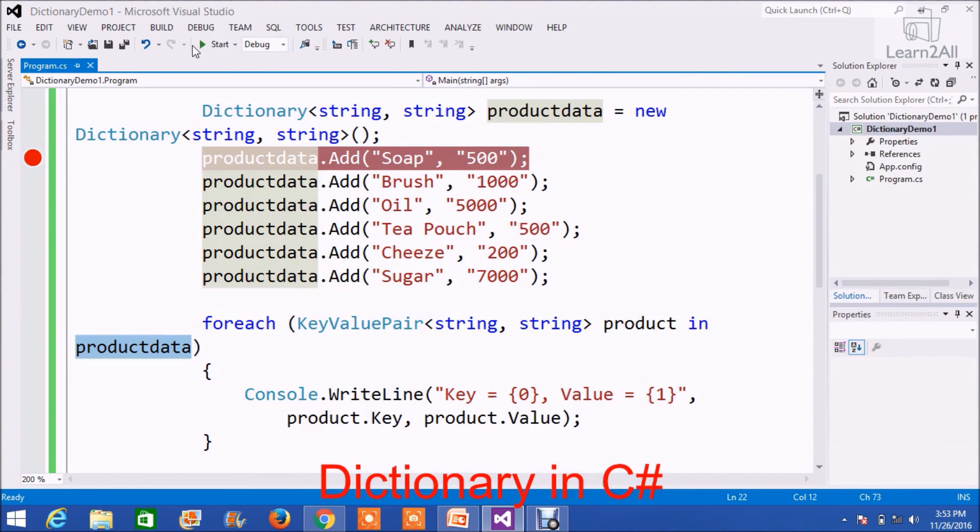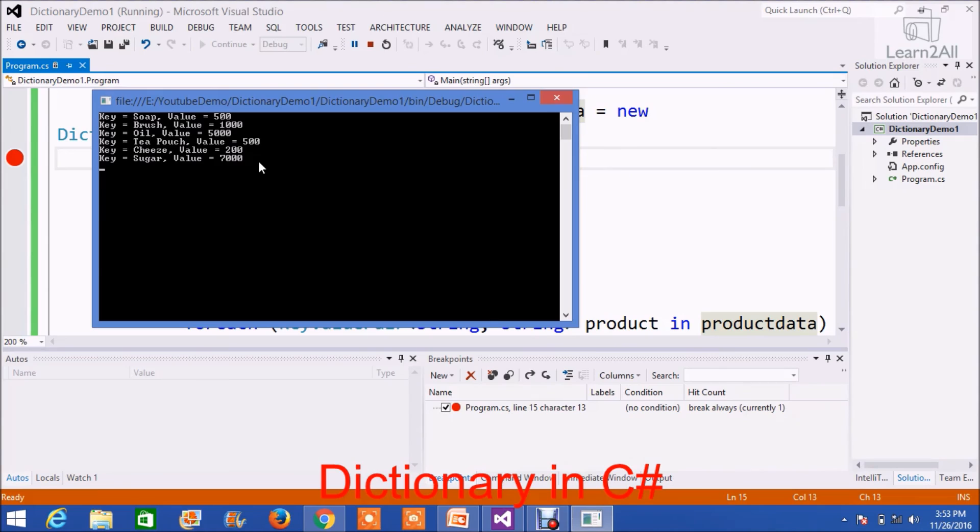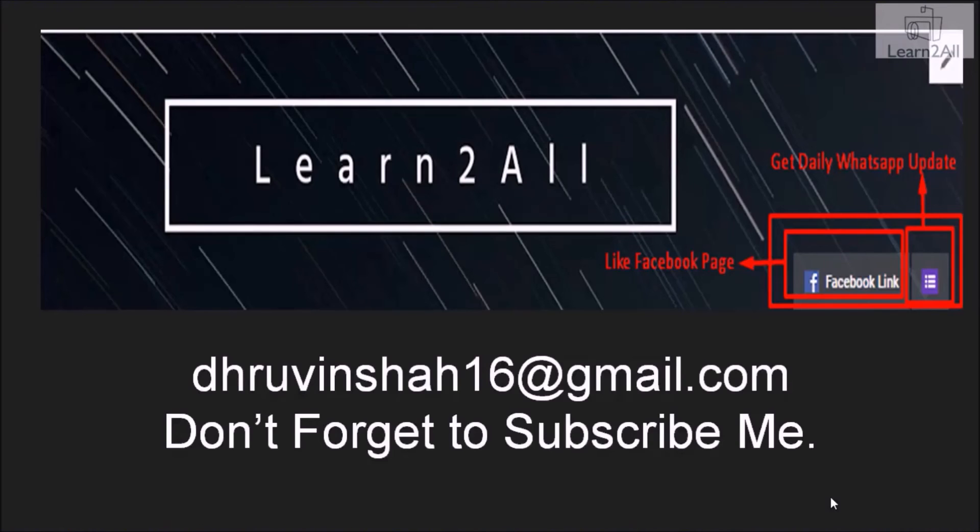Now, let's execute the code. And here is the output. You can see the key and value of all the products. Thank you for watching this video.